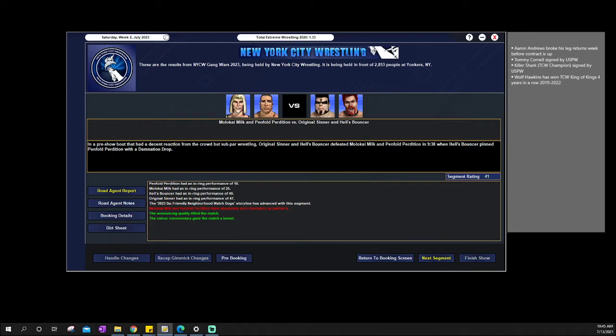Hello, hello. Welcome to the New York City Wrestling Series. This is July 2023. This is our pre-show matchup with Original Sinner and Hell's Bouncer, just picking up a win over Molokai Milk and Penfold Perdiden.